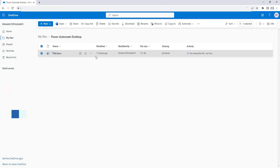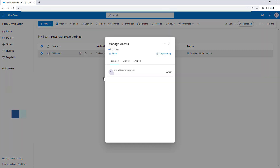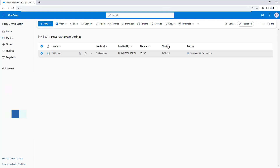If you want to manage the access for the particular file, you go to the three dots and select Manage Access. There you can see people, groups, and links. Selecting Links shows the link that was just created — you can manage it here. If you want to stop sharing, you use the Stop Sharing option. This is the entire manual process of creating a link to share a document using the share link option.